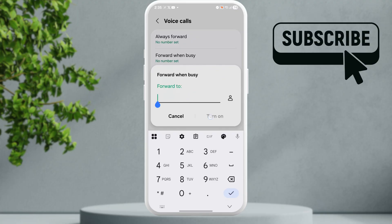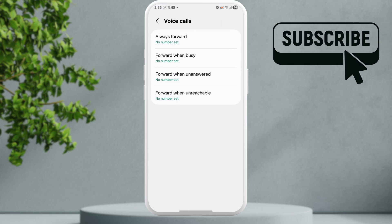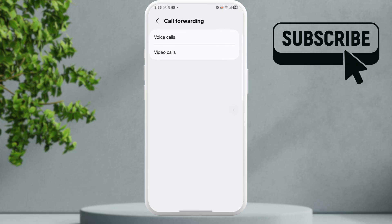What this will do is essentially transfer all your calls to these numbers when you are unable to answer the call. Make sure you don't enter any number here otherwise you will stop receiving incoming calls altogether. So make sure to keep this in mind.